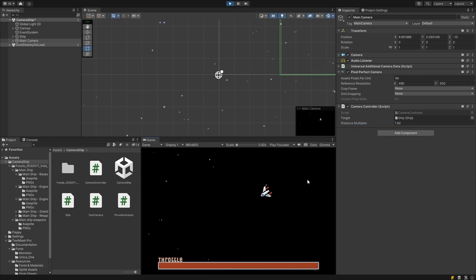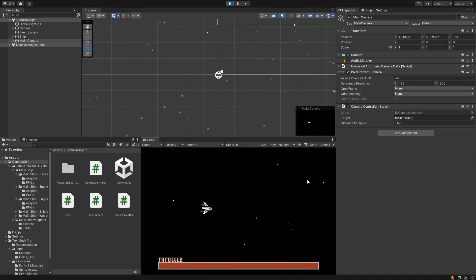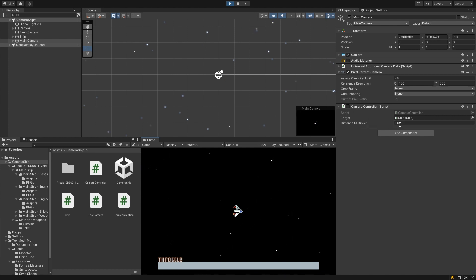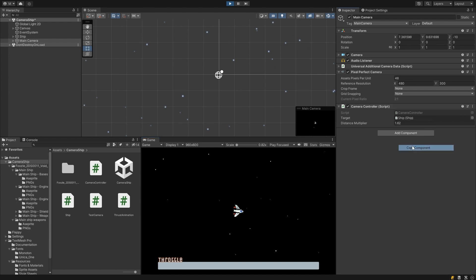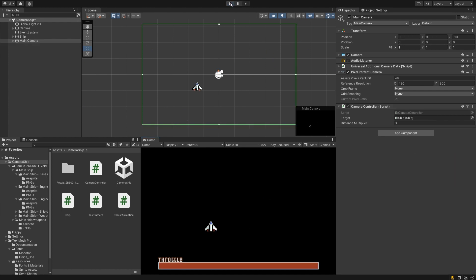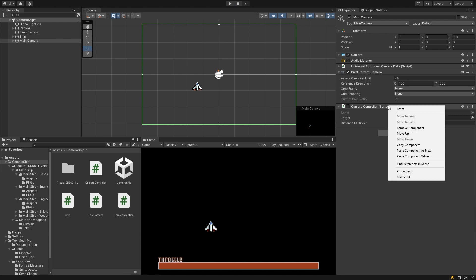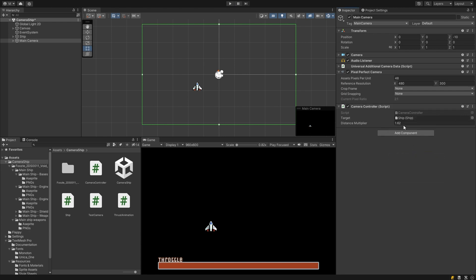Bear in mind that when you exit play mode, these values will be reset to however they were before you entered play mode. If you want to save them, a quick way is to right click on the script and choose copy component, then exit play mode, right click the script again and select paste as values. Now you can see our value is back.